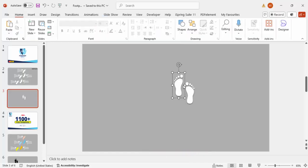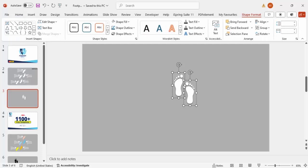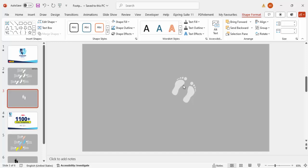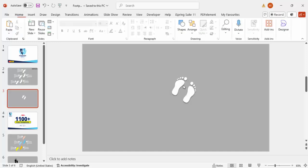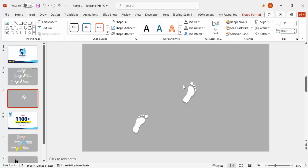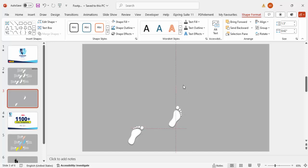Then I'm going to select both of these and you can see the small circular arrow. Rotate a little bit here, something like this.